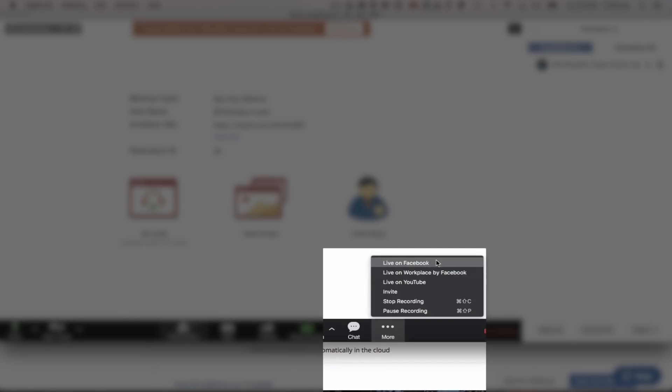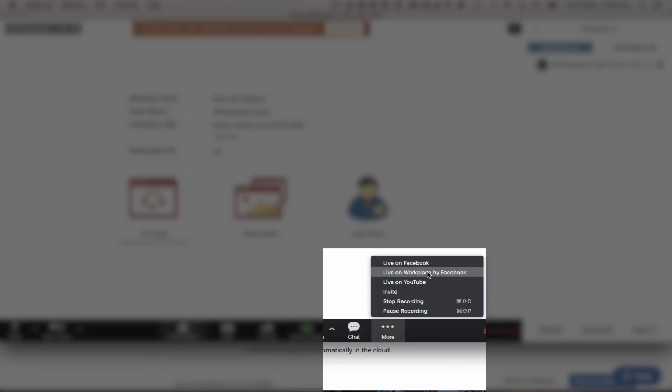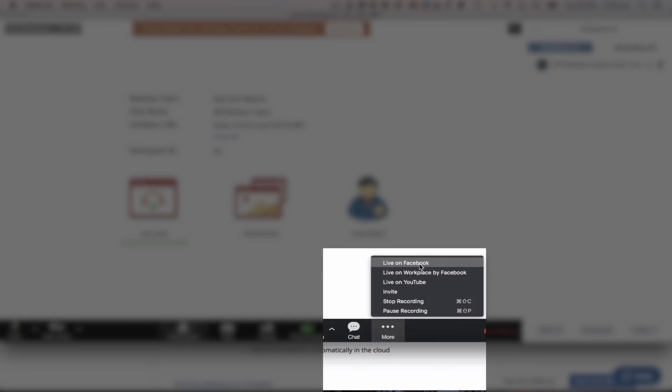So this is where you basically can now go live on Facebook, live on YouTube. And also if you're running a workplace team, Facebook kind of thing, workplace by Facebook, you can also go live there. So that'd be great if you're like doing company announcements and things like that. But for today's example, we're going to go live on Facebook and you click that button.